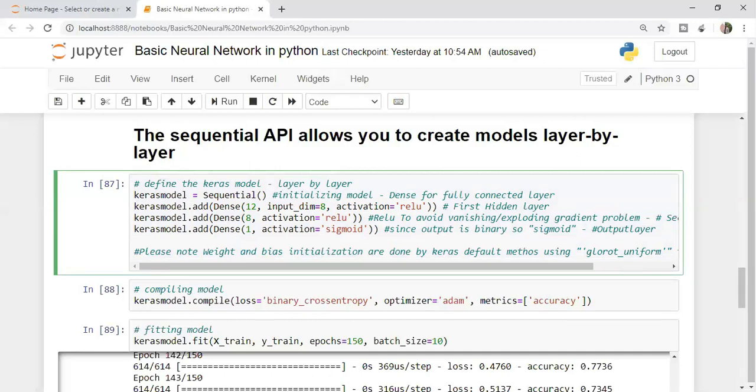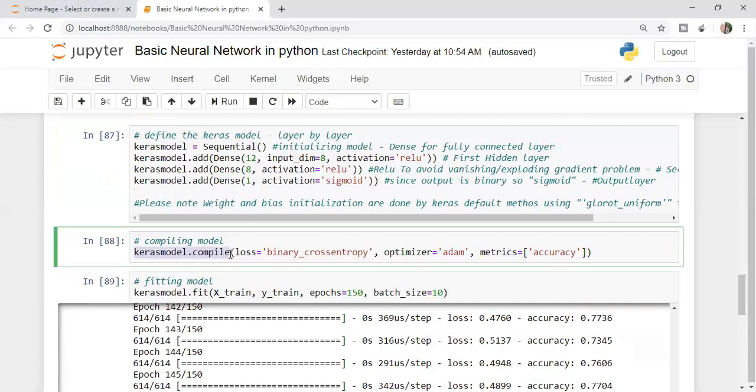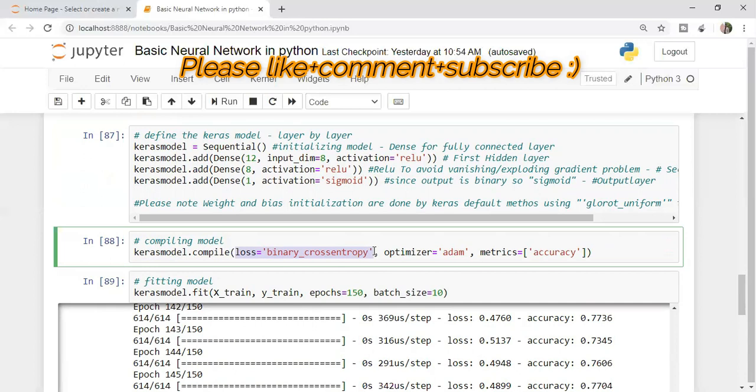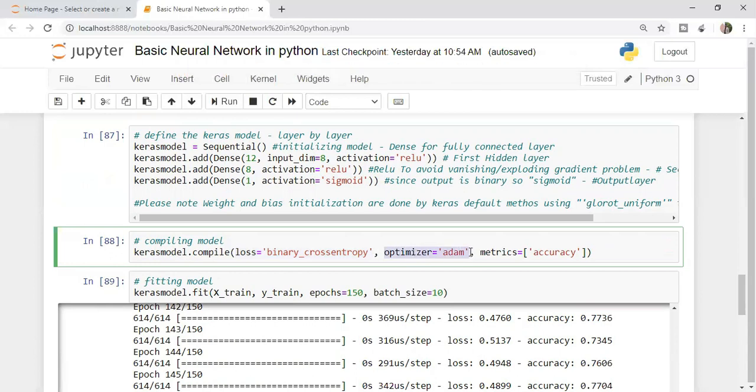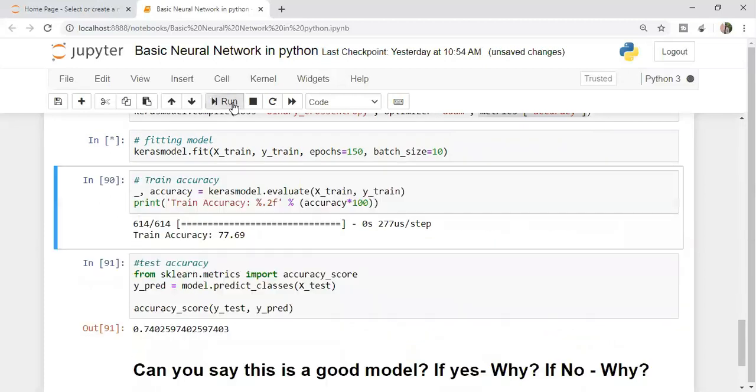We have defined our Keras model. Now we have to compile the model. Compile means we have to keep the model ready to consume the data. I'm saying keras model dot compile. We have to define a loss function. I'm saying binary underscore cross entropy. This is one of the loss function. Optimizer equals Adam - there are different optimizers in neural network. What metric we want the model to consider? Accuracy. Let's compile this model and run it.